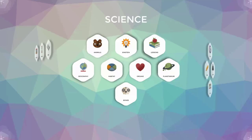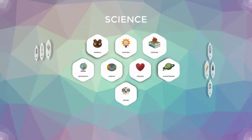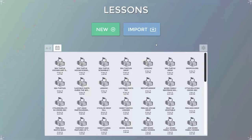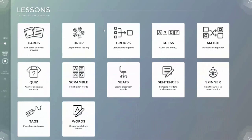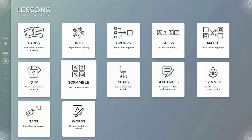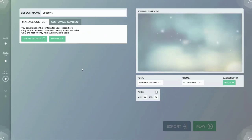To create a new scramble lesson, launch the lessons app found in the science section of the main multi-teach interface. In this example I'll select the new button located above the saved lesson section. This guides me to the lesson type section where I'll select scramble. I'm now in the lessons creation interface where I can manage content and preview the lesson I create.